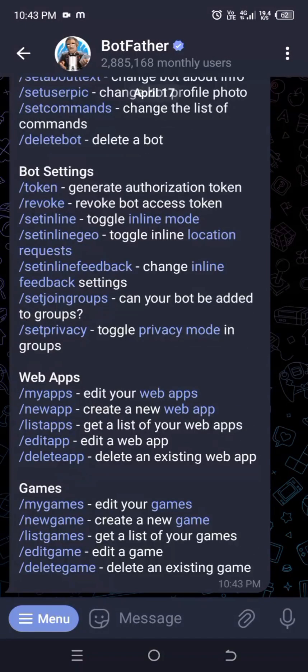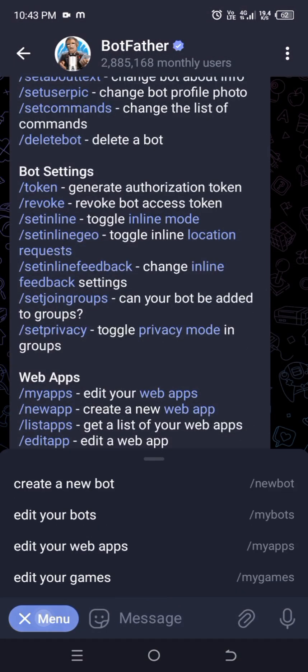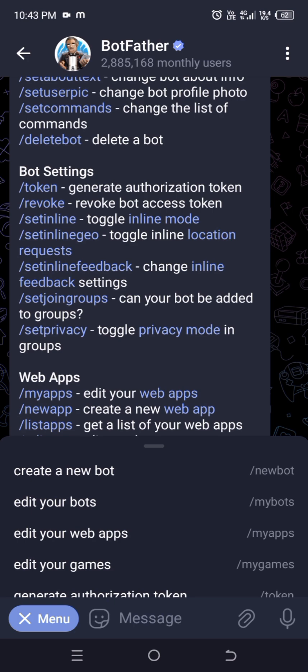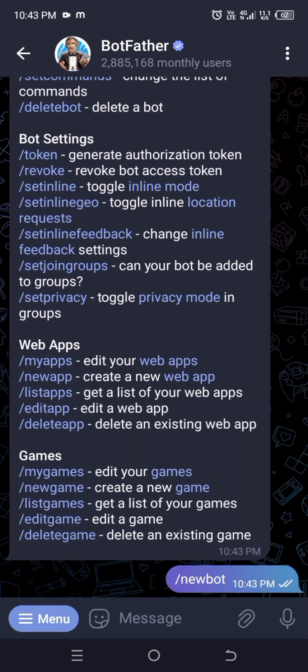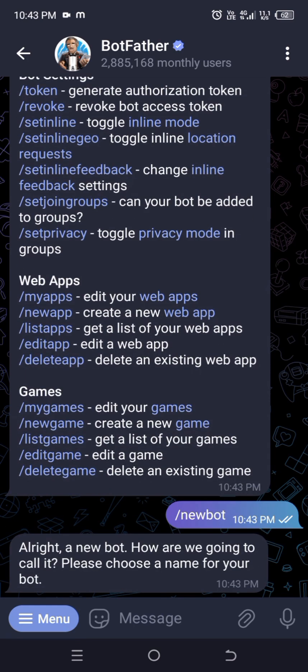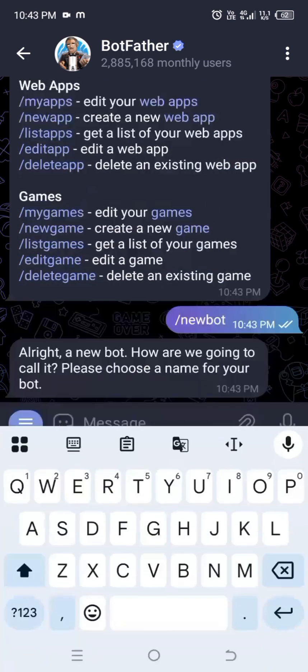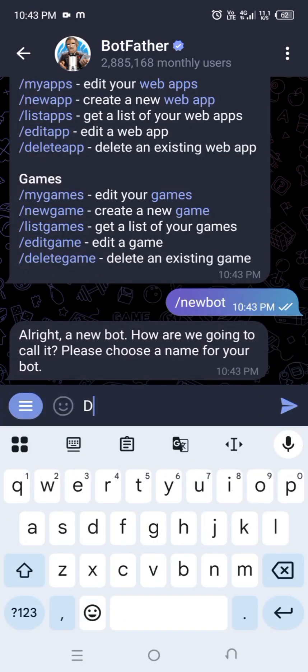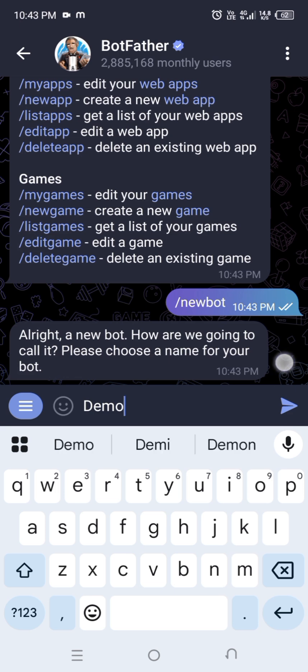After starting, use the command /newbot and it will ask you for details for your bot. First, give a name for the bot — this is the name of the bot, not the username. I will use 'demo'.